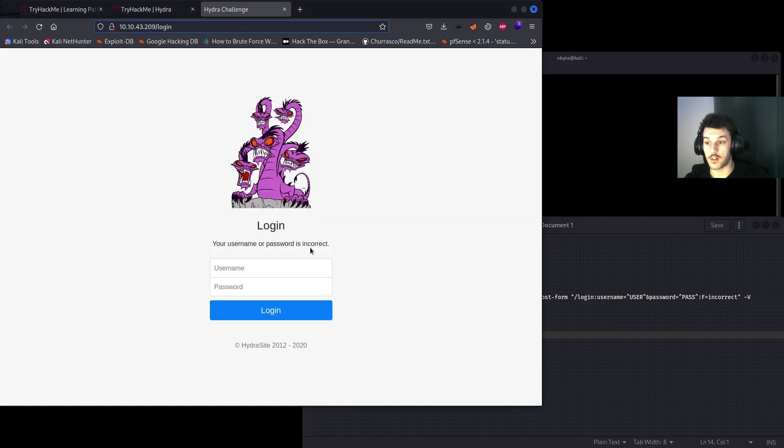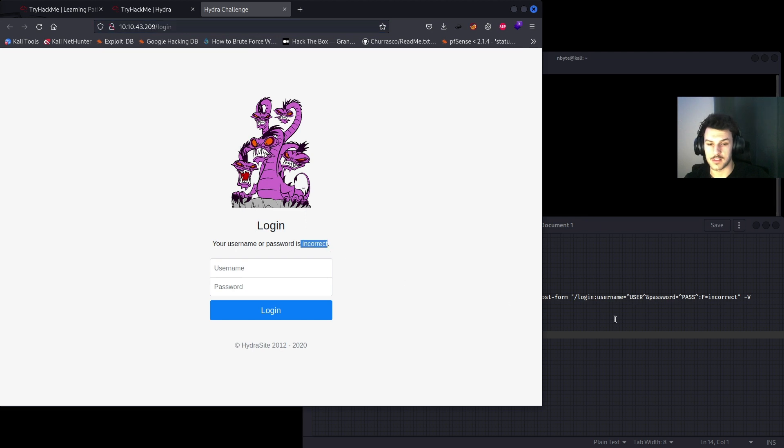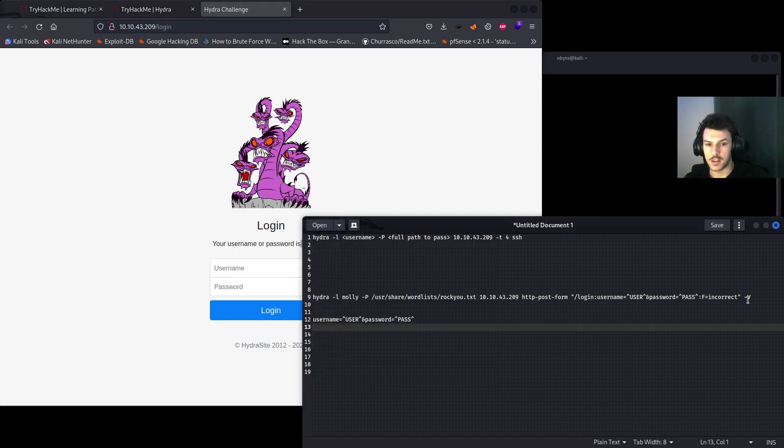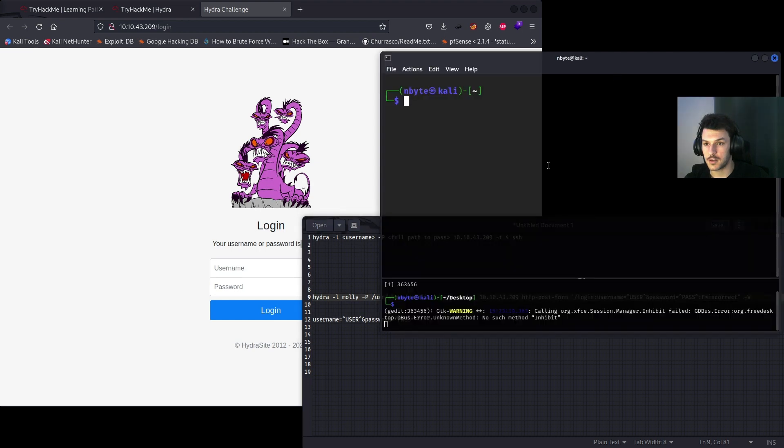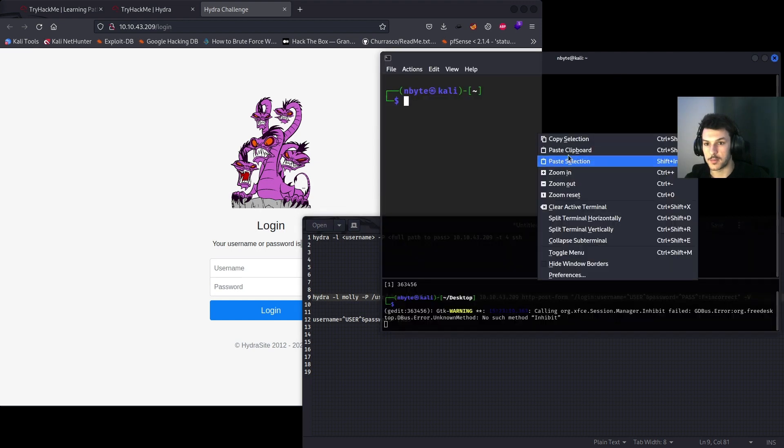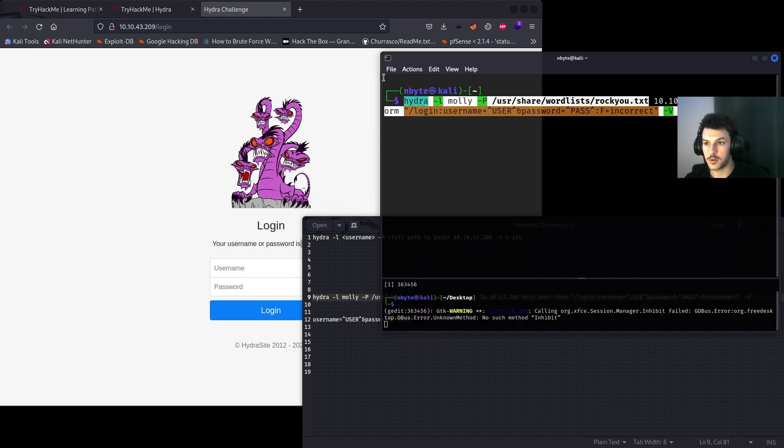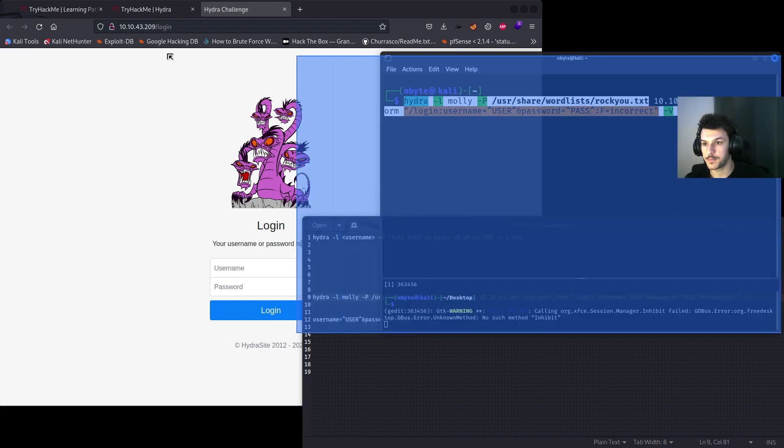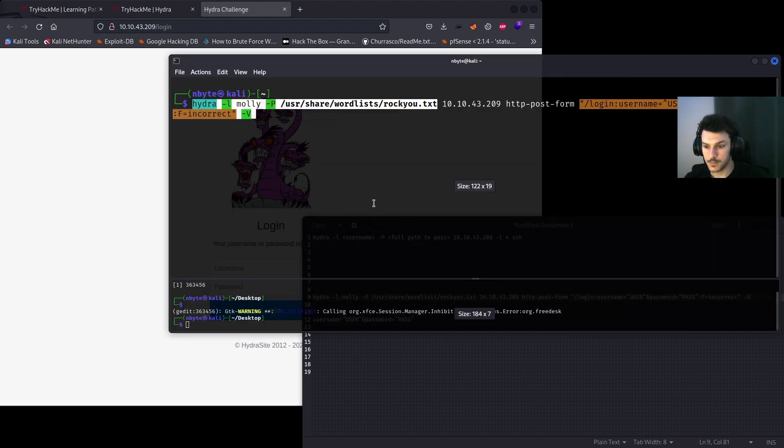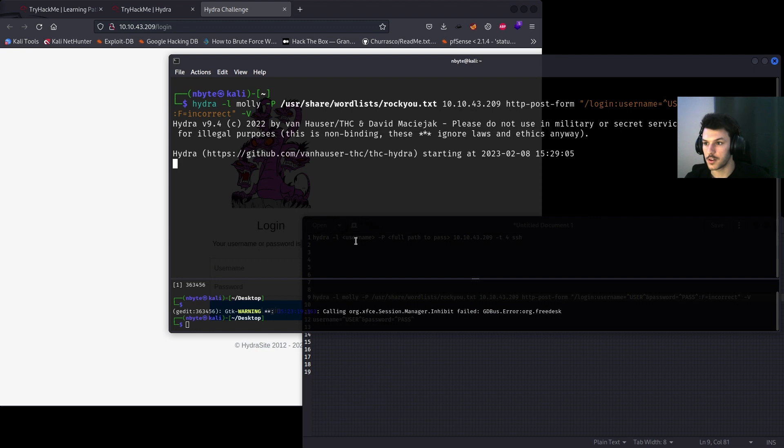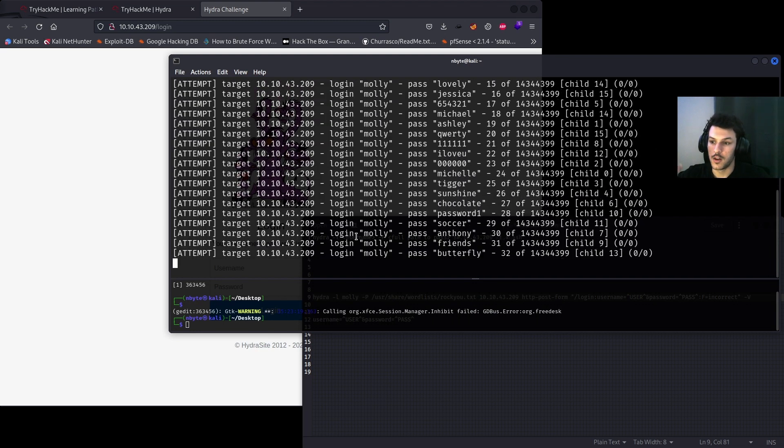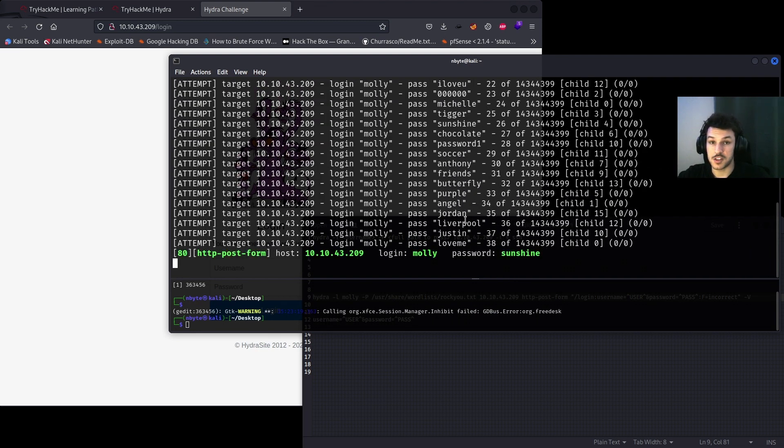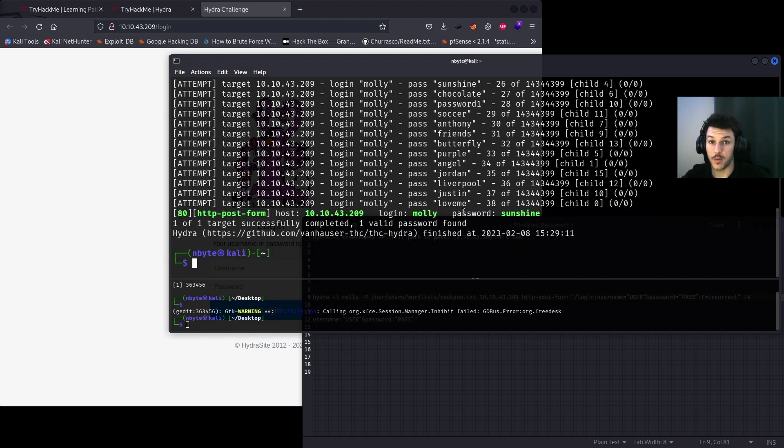F equals incorrect, we can keep that since we see the incorrect login attempt. Your username or password is incorrect. We can keep that the same. And then V for verbose. Once you finish building up your command, go ahead and plug it into the terminal and then hit enter.